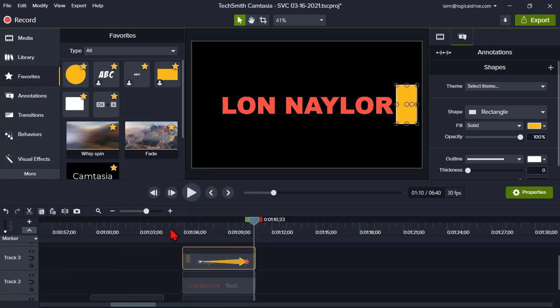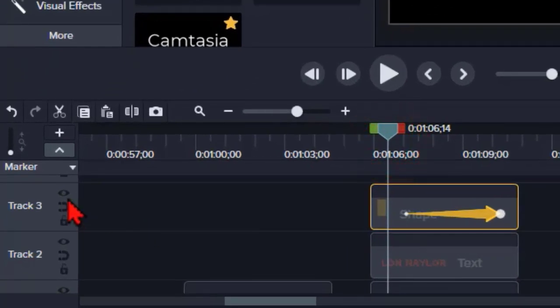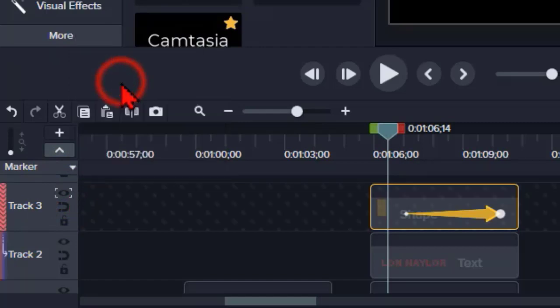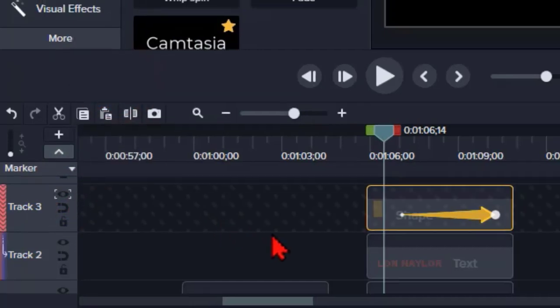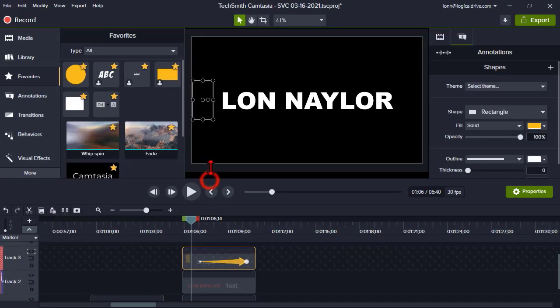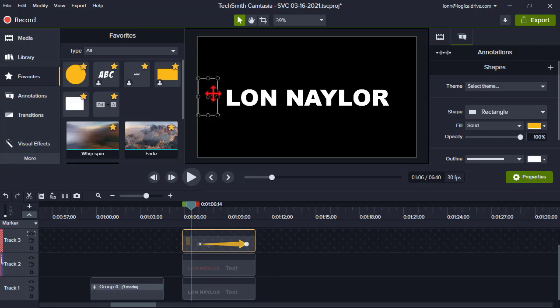So now let's try this little guy. Let's right click on the track that has our shape and let's set an alpha matte. When I do that, what happens? What happens is you're only going to see whatever is under the matte shape.